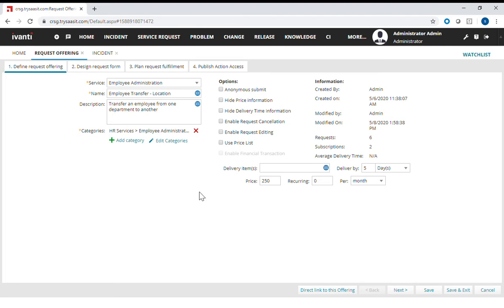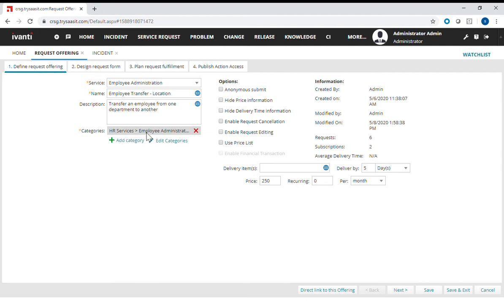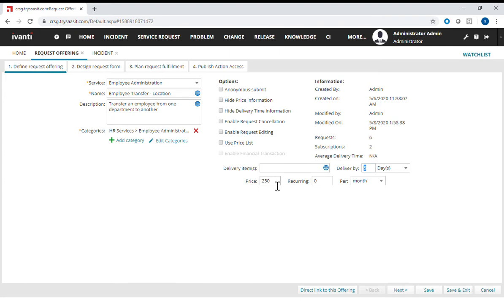Now you're presented with four tabs. The first tab is where I define the parameters such as where this service is located. The category is under HR services, employee administration. Over here, if you notice, this is the days which I define that I will fulfill this service and the cost $250.